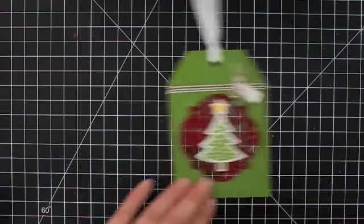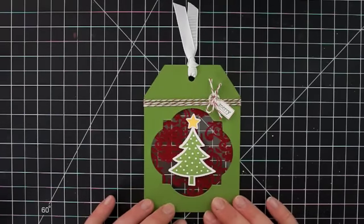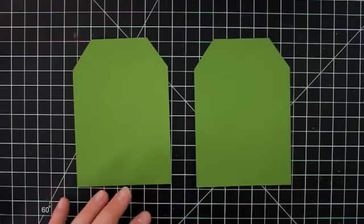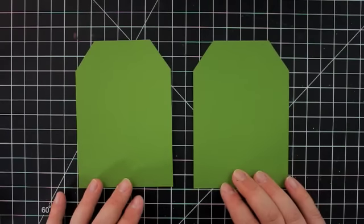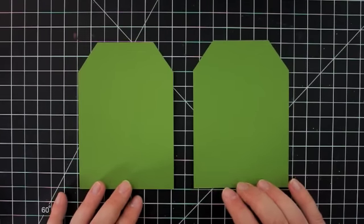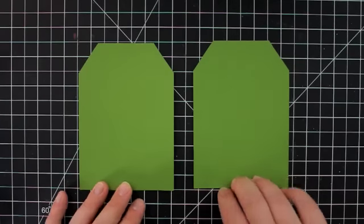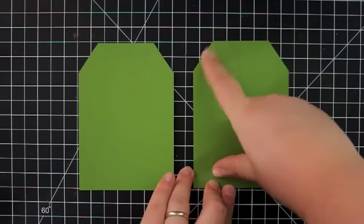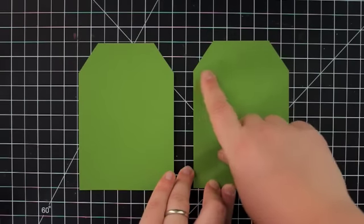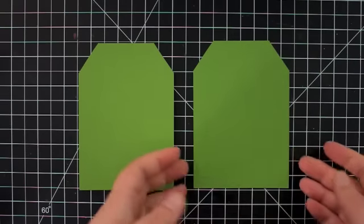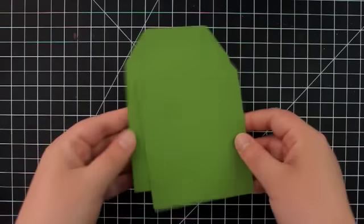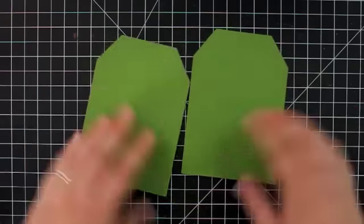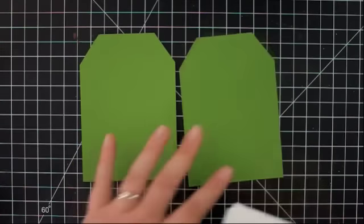But for today we're going to look at this tag and I'm going to show you a couple tips for how I put this together. So this project starts off with two tag shapes cut out of gumball green cardstock and these both started as three and a half by five inch rectangles and I just used a ruler and a pencil to measure and draw lines to just cut the corners off at an angle on one side and then I just held this up to the next piece and used that as a guide to go ahead and cut the corners off the other piece.